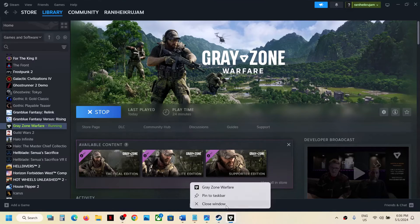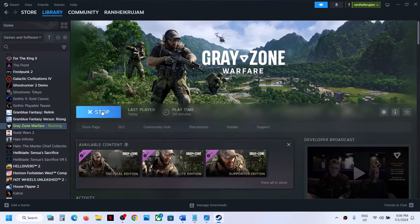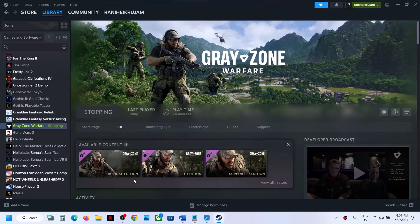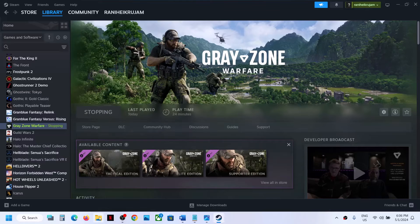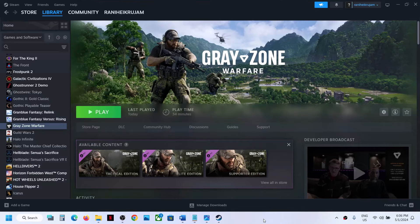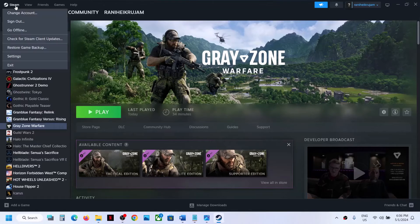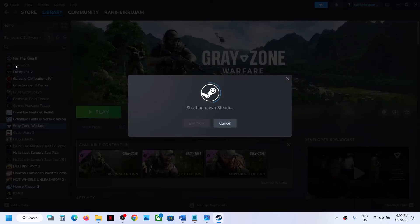But if you are still receiving the error message, the next step is to run Steam as an administrator. First of all, close Steam. Click on Steam, then click on Exit.